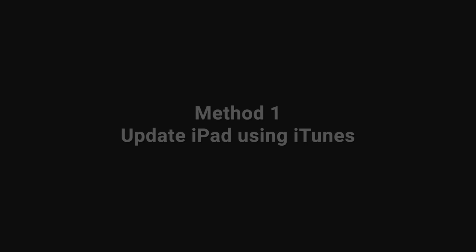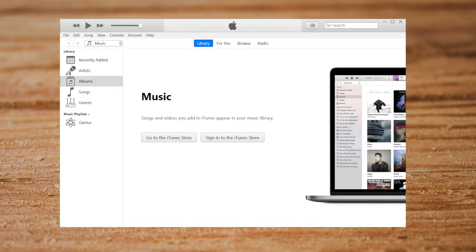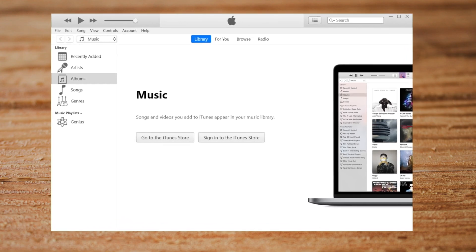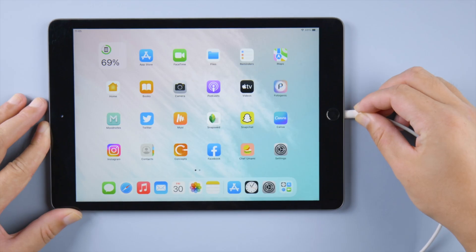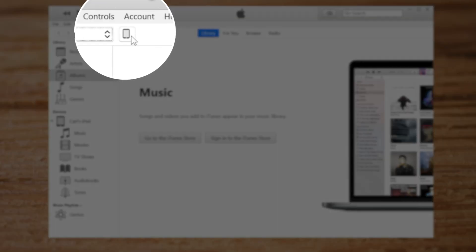The first one is to update your iPad using iTunes. Make sure you have iTunes installed on your computer, open it up, then plug your iPad in. Click on the iPad icon right here.